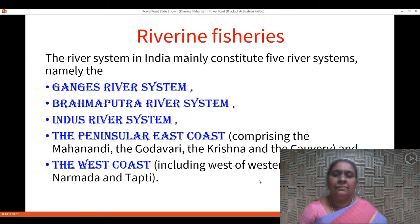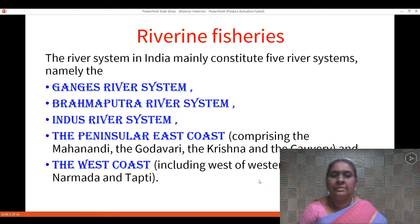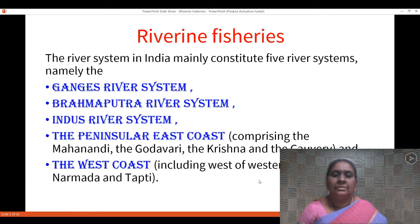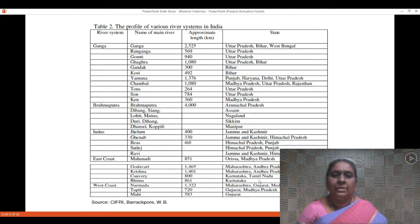The river systems in India can be divided into five major systems: the Ganges river system, the Brahmaputra river system, the Indus river system, the Peninsula east coast, and the west coast. The Ganga river system includes the regions the river Ganga covers. The Brahmaputra river system includes areas of the northeastern region. The Indus is found in the northern part of India. The Peninsula east coast comprises Mahanadi, Godavari, Krishna, and Kaveri. The west coast includes the western ghats and the basins of Narmada and Tapti.